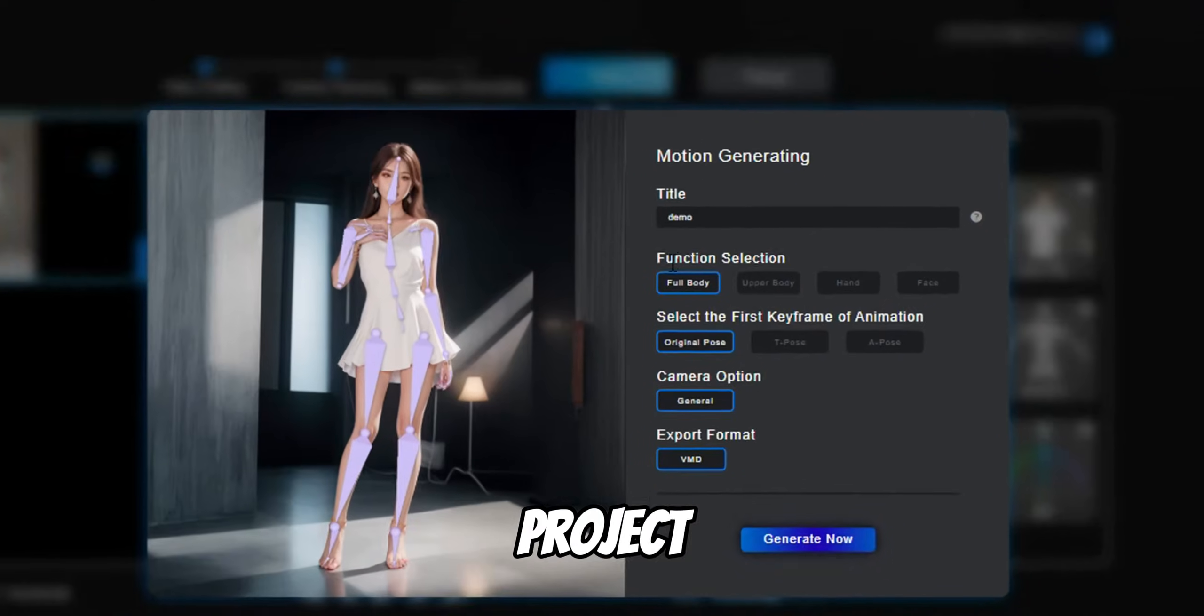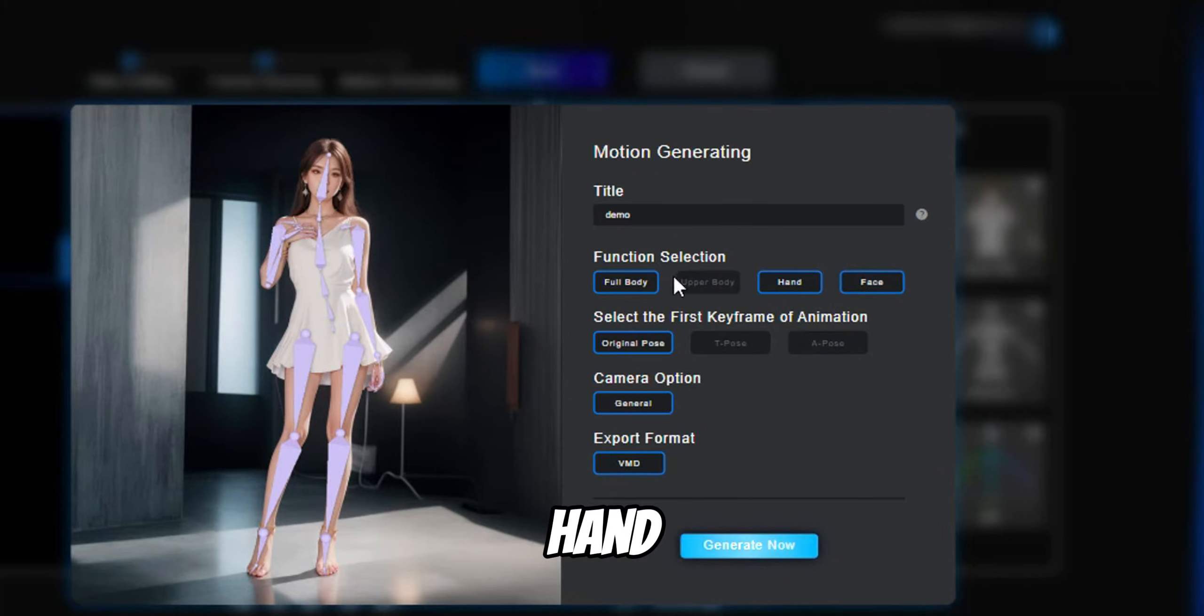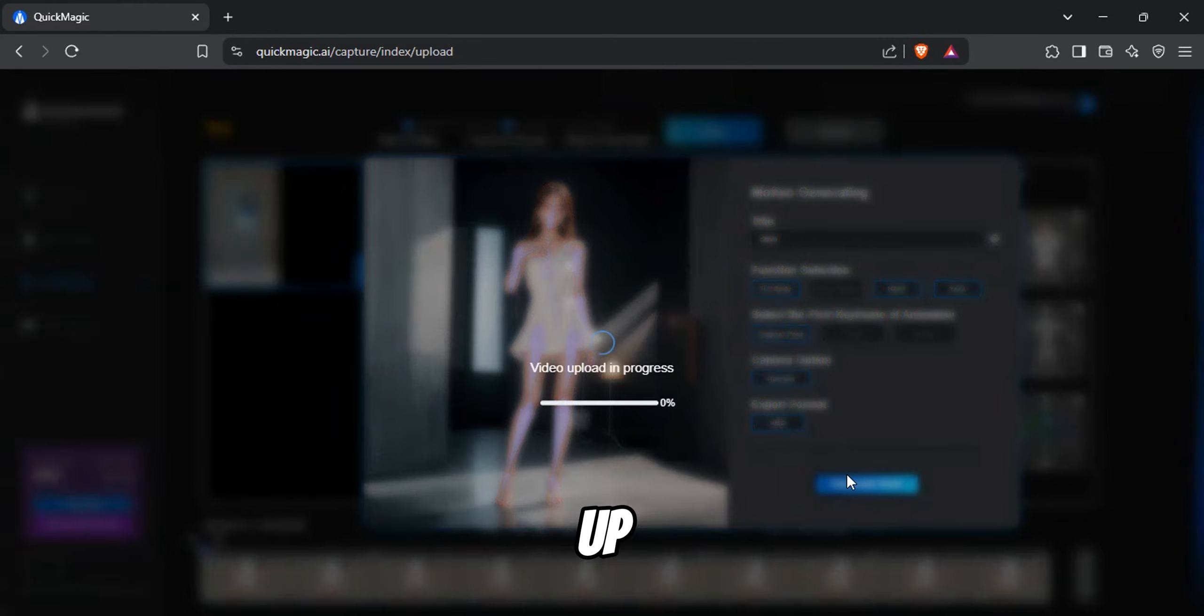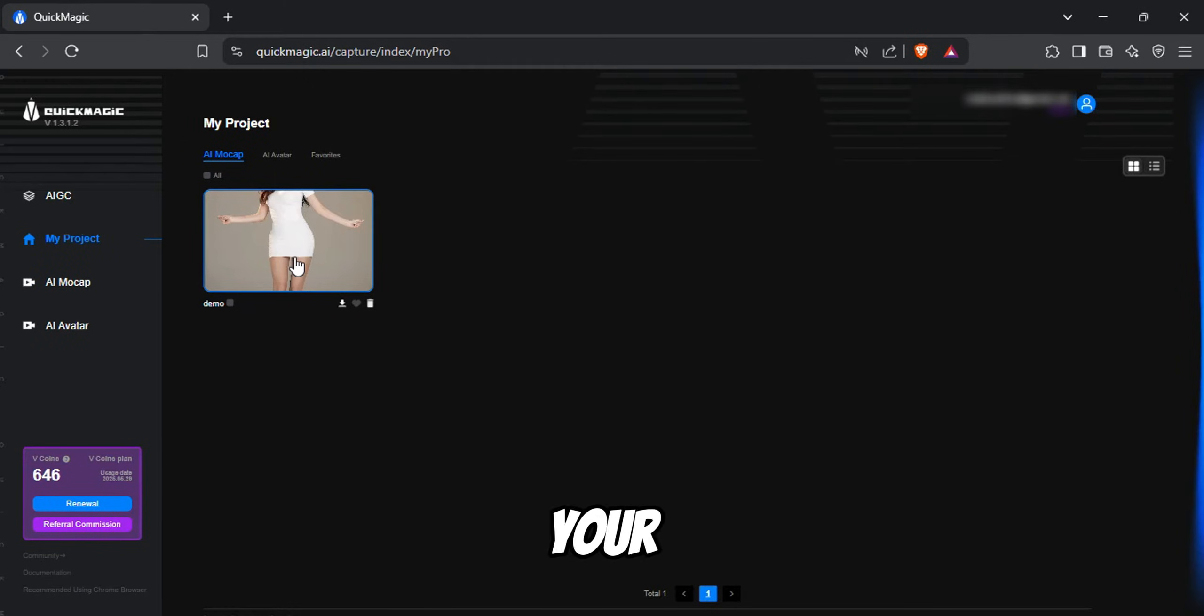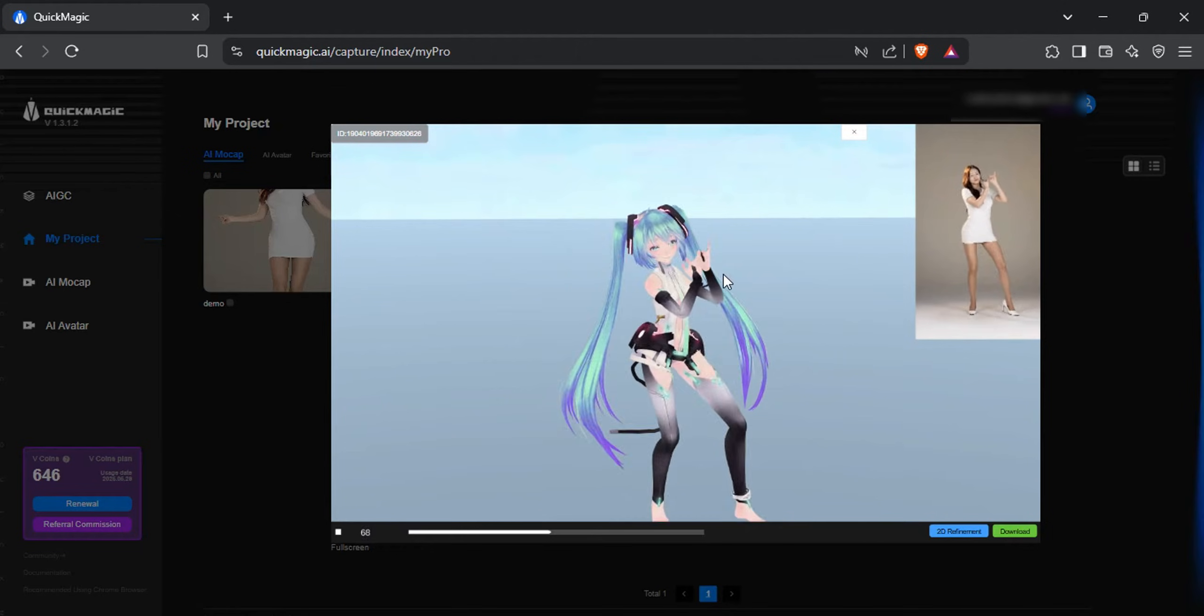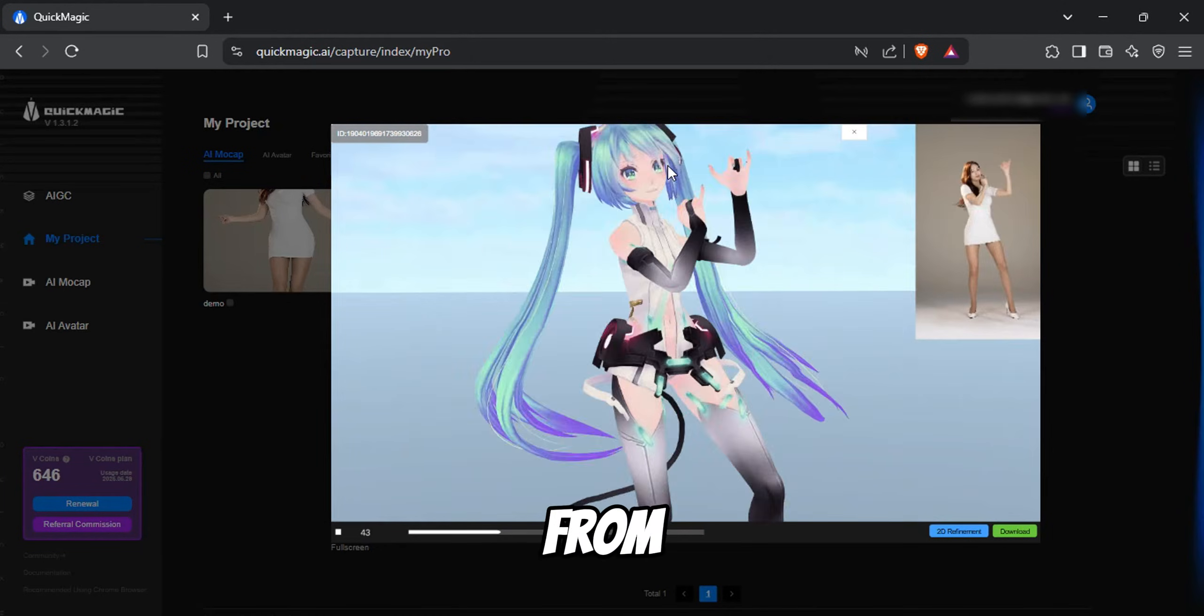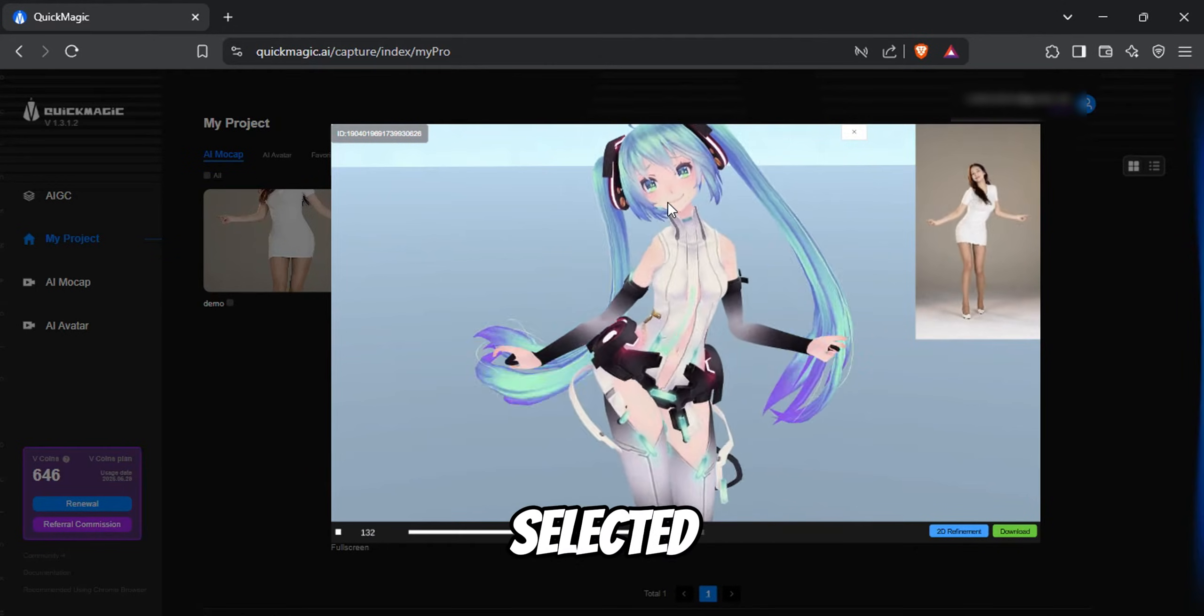Here you can name your project and choose between full body motion or upper body motion. You can also enable hand and face gestures. Once everything is set up, simply click Generate Now and AI will do the rest. Once the process is complete, head over to your projects and open your newly generated animation.